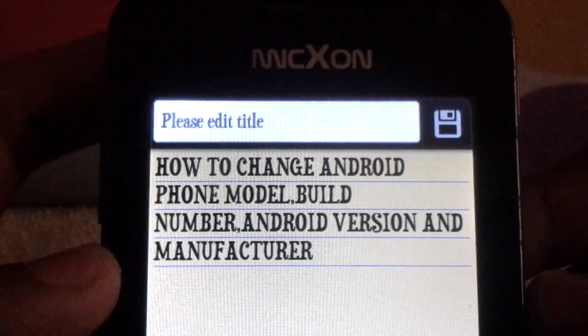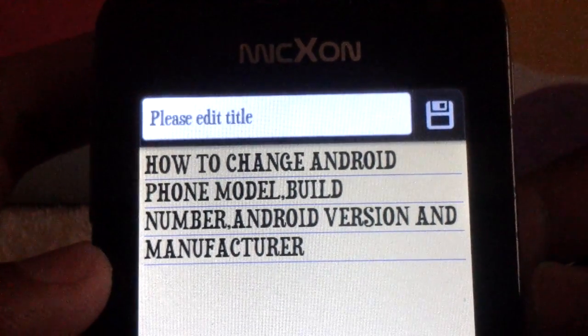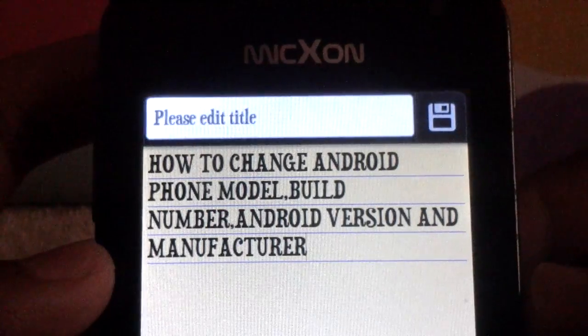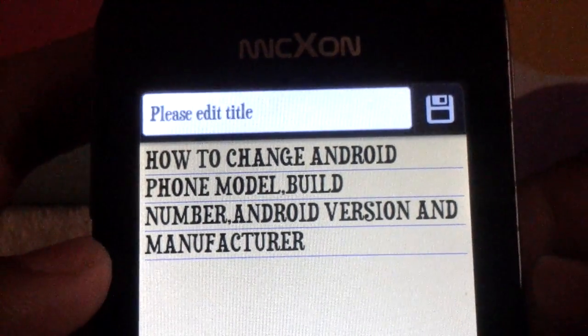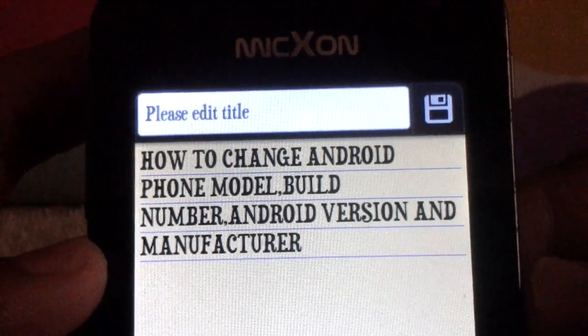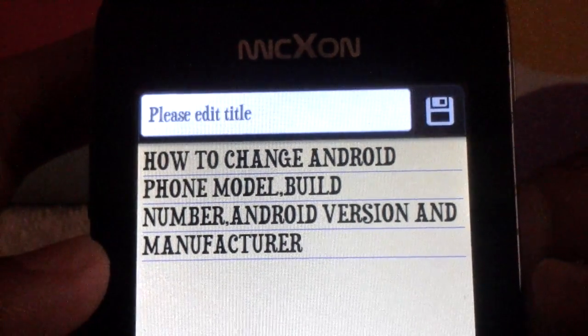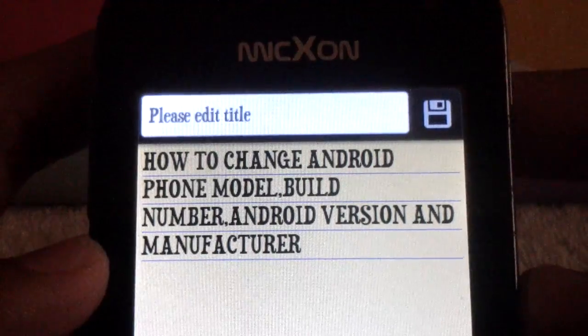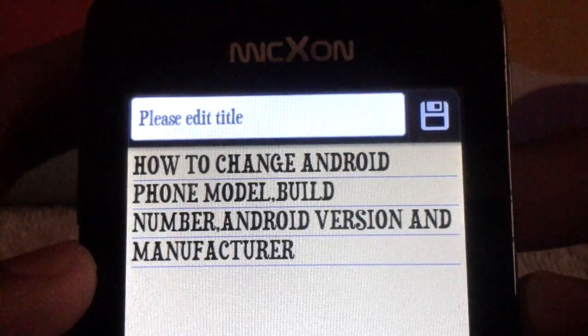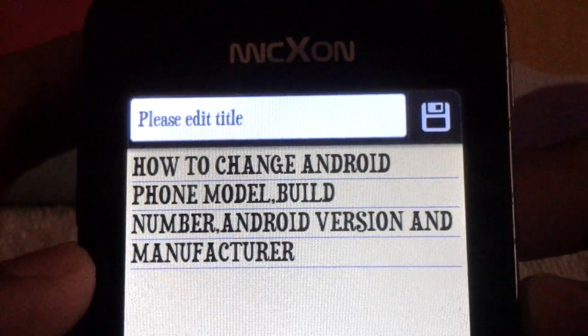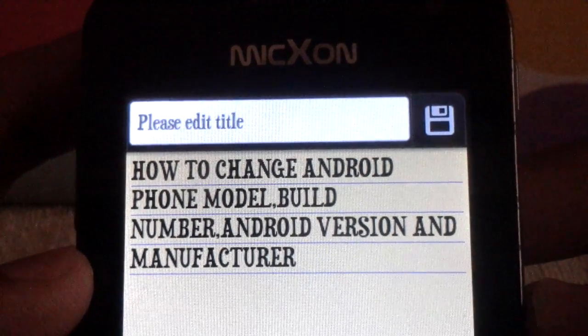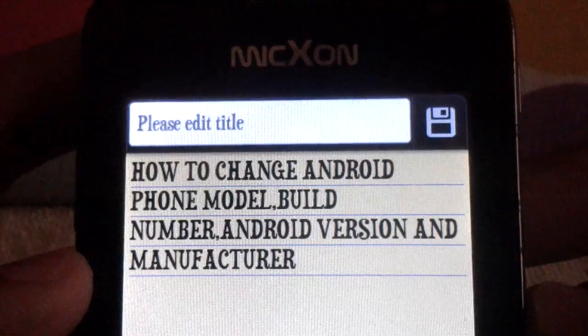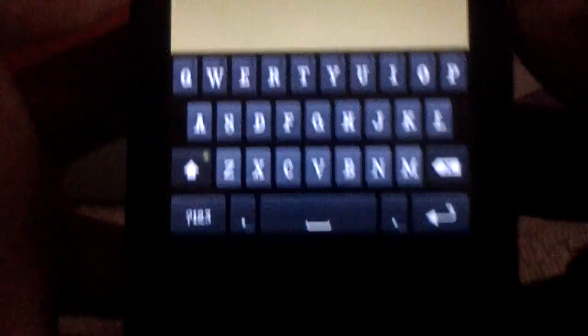Hello guys, today I'm going to show you how to change Android phone model, build number, Android version, and manufacturer. Before attempting this you will need a rooted device. If you have it, then let's proceed to the next level.